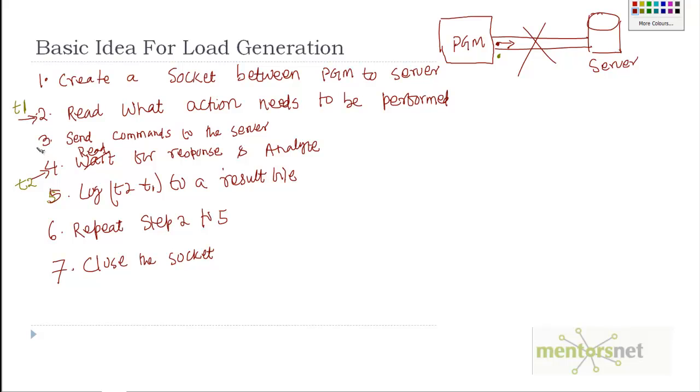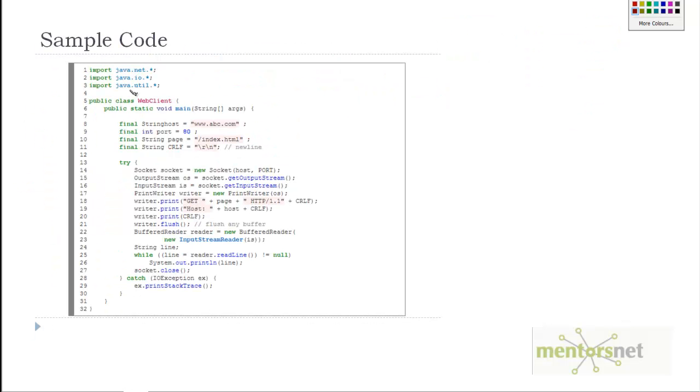Essentially, these are the steps you can do for creating a load generation tool. It looks very simple. If you write this in Java, it will probably look something like this.